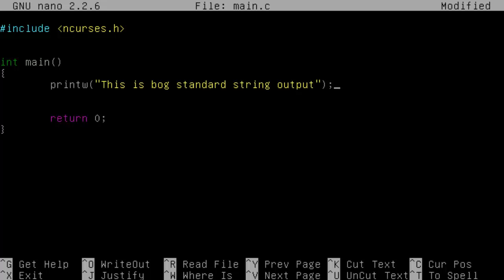Then we've also got another one called addchar. And this is a bit different to printw because if you want to print a character, you don't actually need to do that percentage D thing like up here. I should probably demonstrate that really.